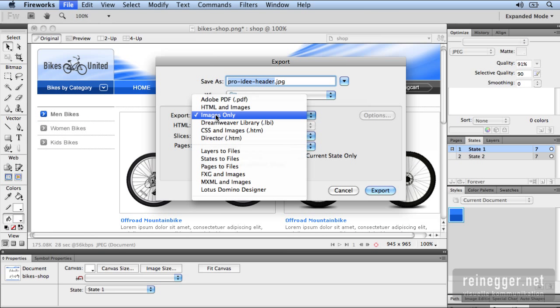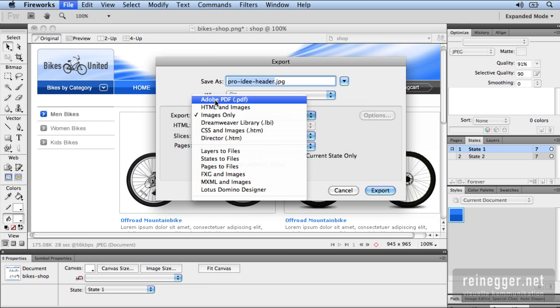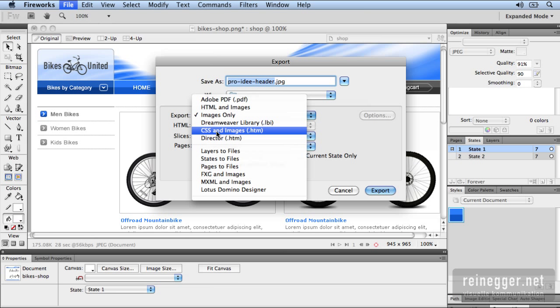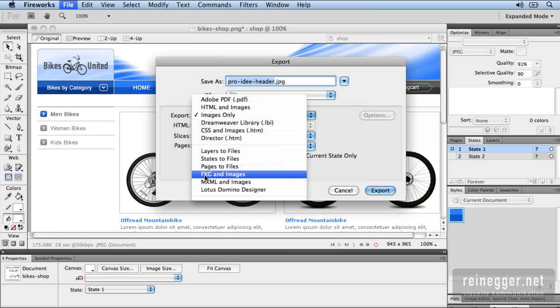You can export images only, HTML and images. You can export an interactive PDF which means the whole website which is clickable and the client can give you feedback via PDF. You can export CSS and images. You can export the FXG format. This is a graphic exchange format based on XML. This is used to exchange graphics between tools like Photoshop, Illustrator and Flash Catalyst. And you have many more output features.